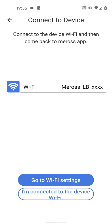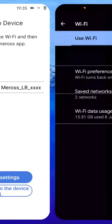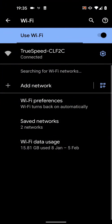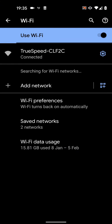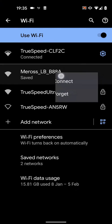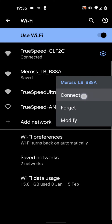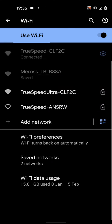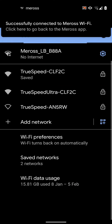Now tap on Go to Wi-Fi settings. Then connect to Meros LB B88A. Now go back.